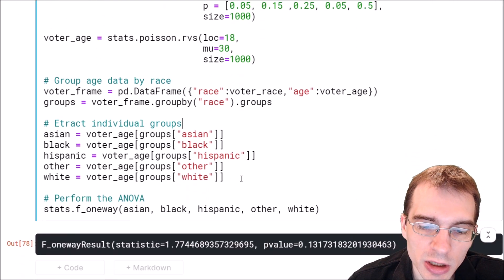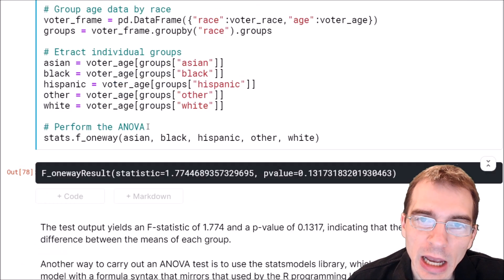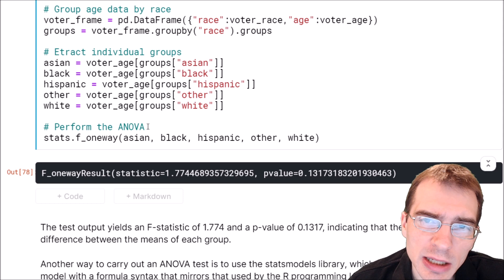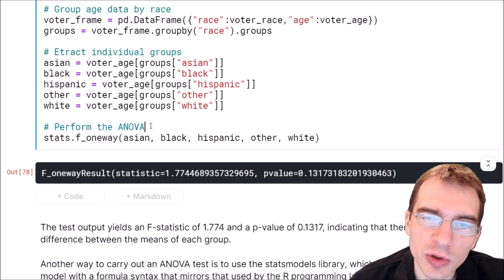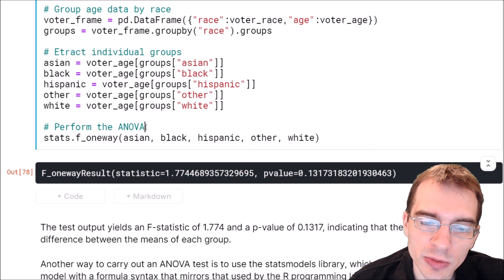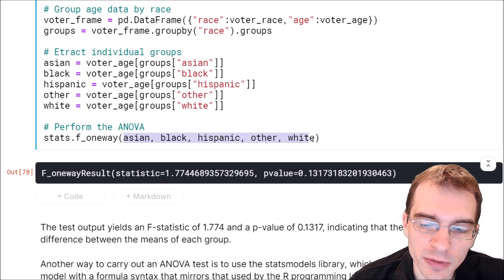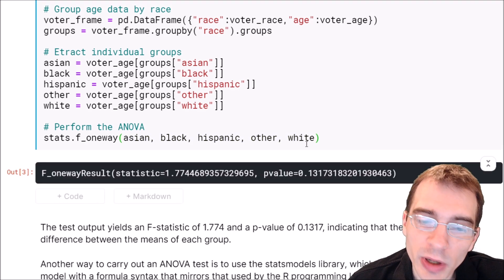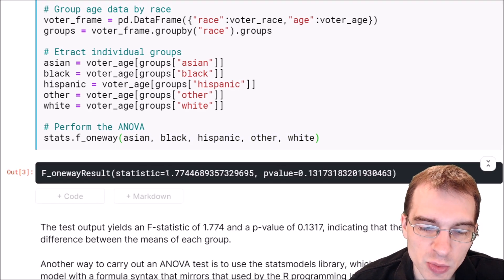This code is extracting all of the different groups, and then we just pass in a comma-separated list of the numeric information for each of the groups that we're comparing — so we're passing in the numeric vector for each one of these groups, their voting ages.